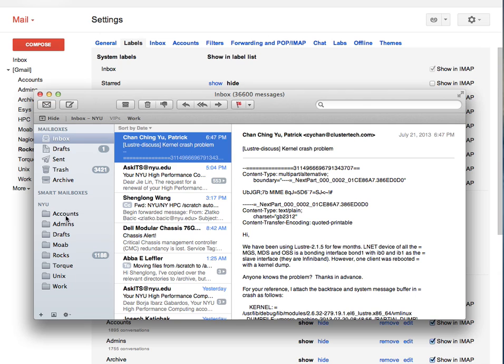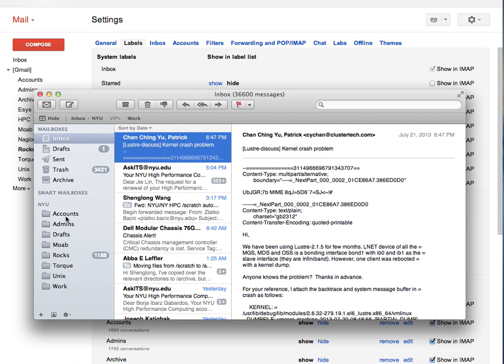Now, you don't see all the labels you used to see before doing all these changes. Don't panic. We need to make changes on the Gmail Web Interface as well. Once we do the changes, you will see all the labels here under the name Gmail.